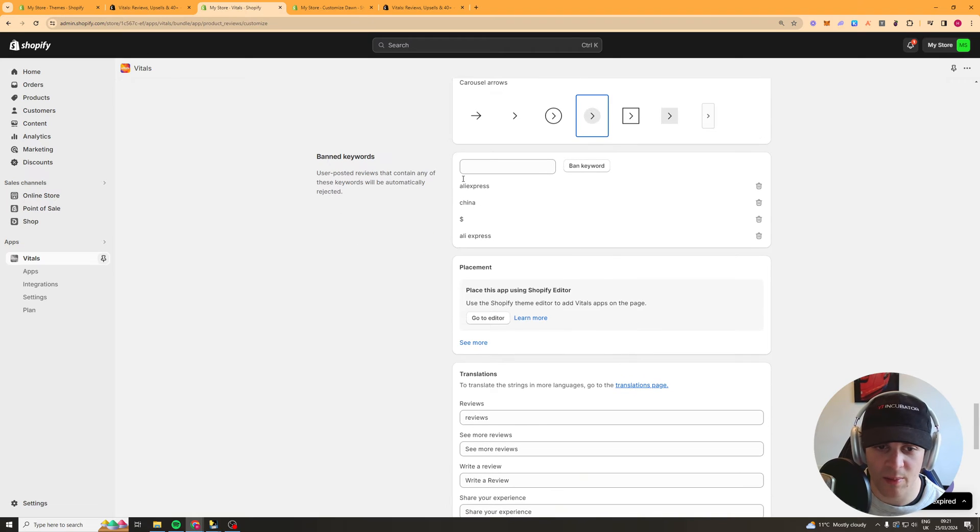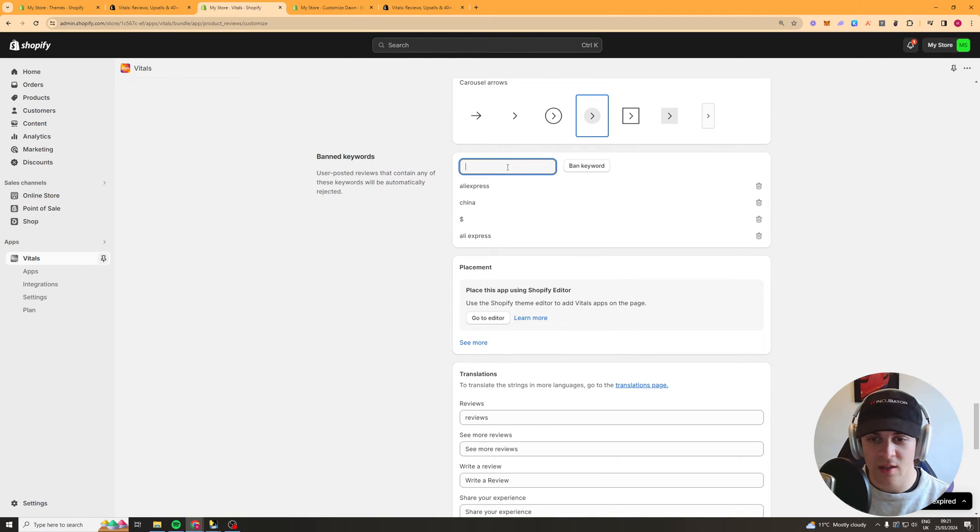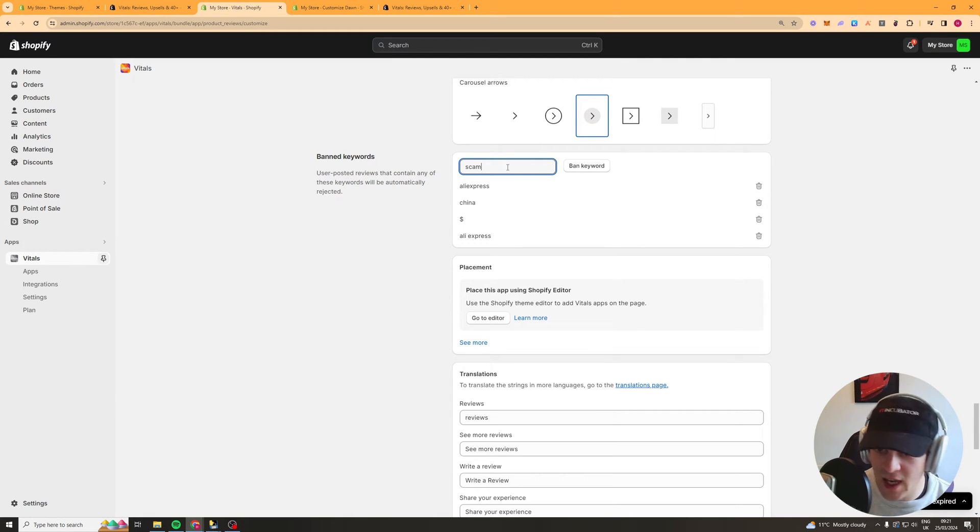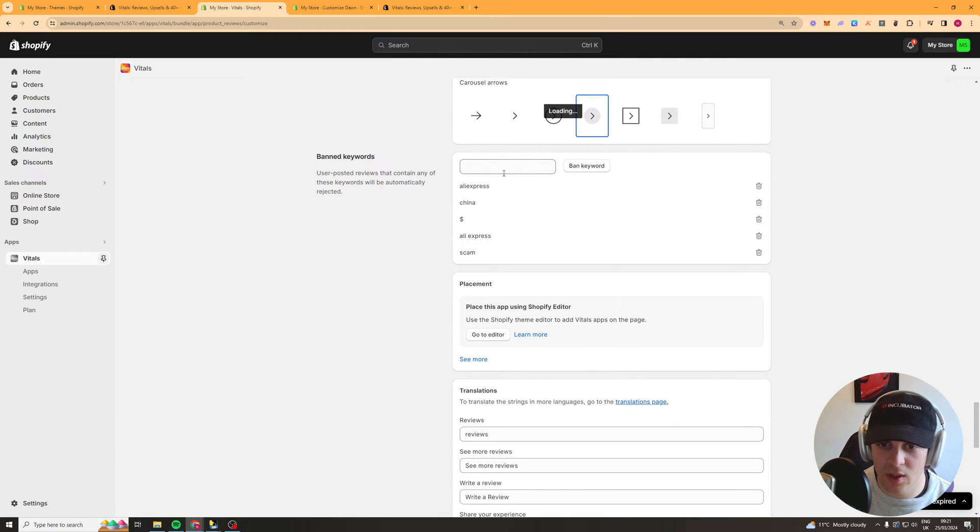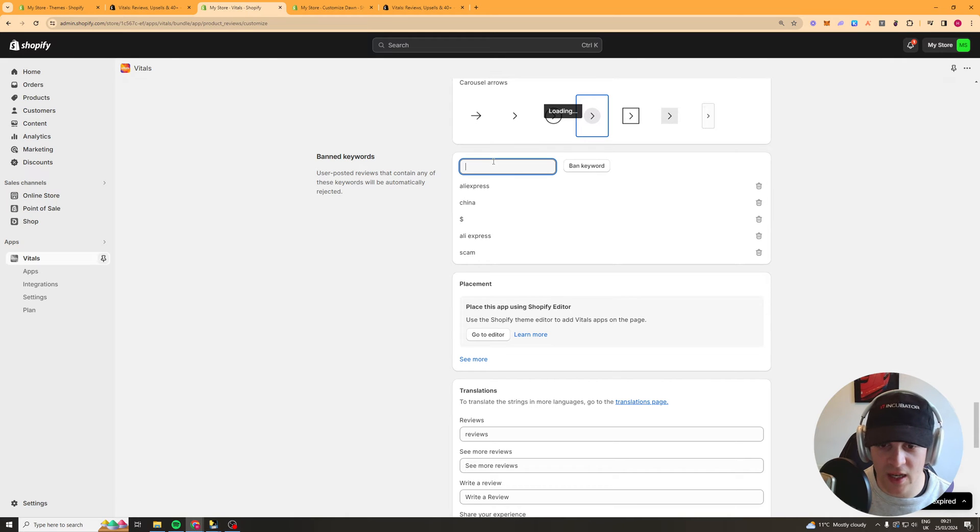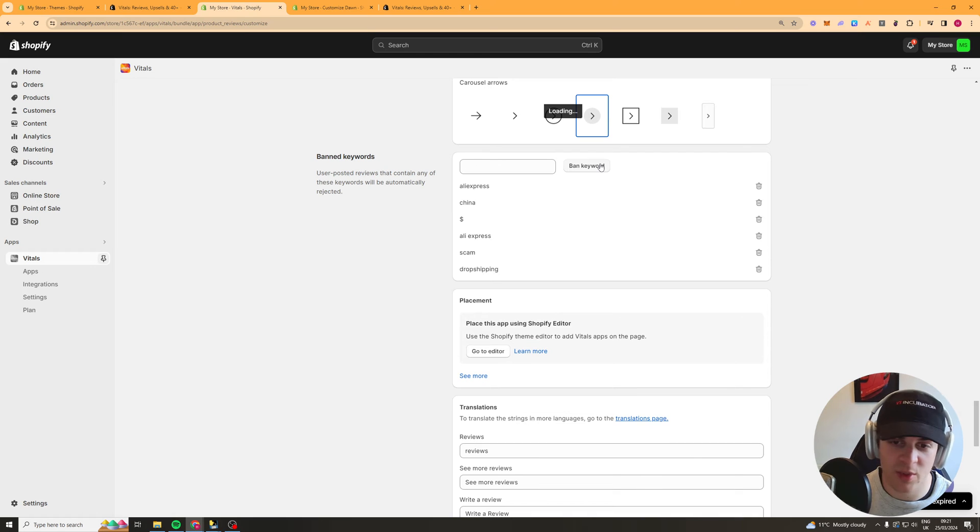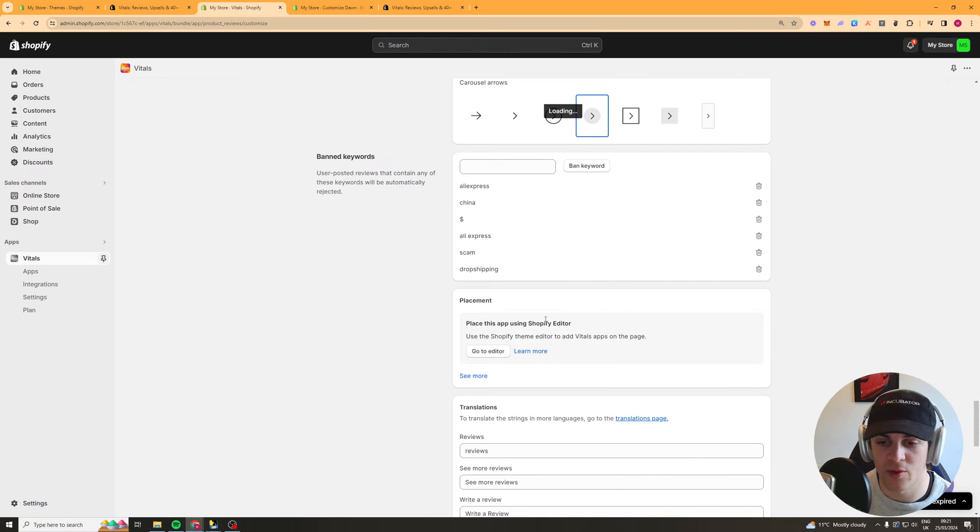And then we have the banned keywords. So this bit here is kind of important. This is where you put keywords in that you want to ban in your reviews so stuff like scam you want to ban that or you know AliExpress if you're dropshipping China, AliExpress, dropshipping. You want to put all that stuff in so when someone types that in their review won't go through.